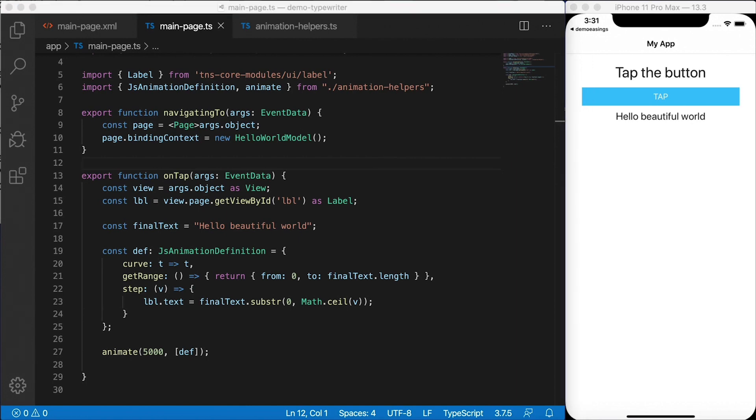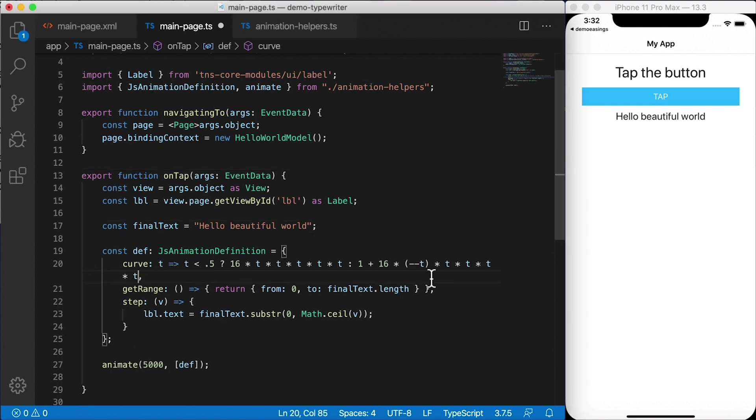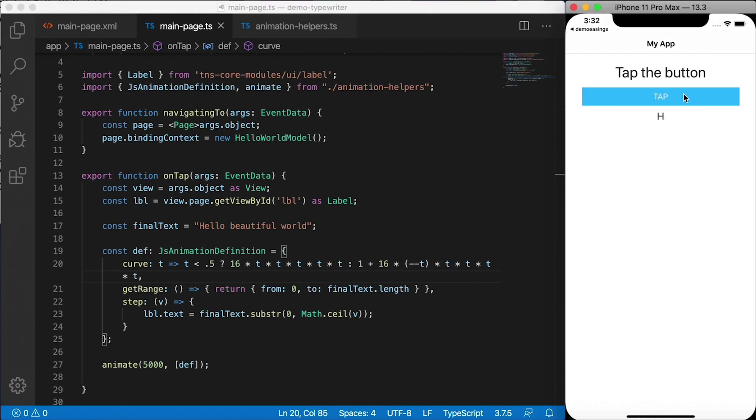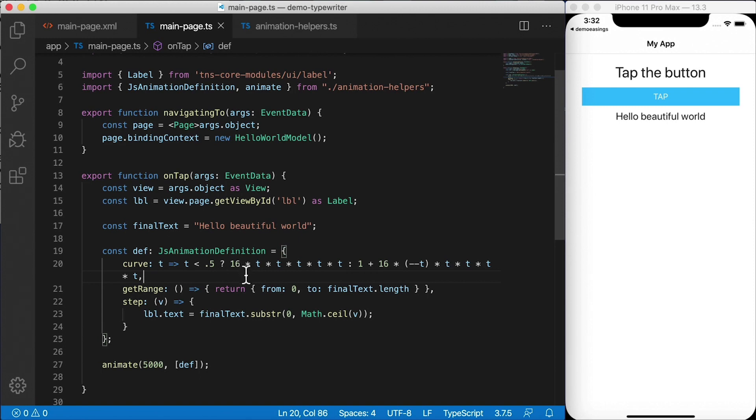Now, if you haven't seen my video on animation curves, definitely check that out. I explained to you what this means. I'm going to paste this in right here. It's a weird curve calculation that's going to give us a little bit more of a swing to that animation. So I'm going to hit tap here and you'll see that H and then hello beautiful world starts typing out very slowly and then it speeds up towards the end and then slows down at the very end. So that's the animation curve. You can control these curves and give different functions here. You can even use easing libraries like D3Es. And I show you how to do that in that other video.